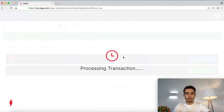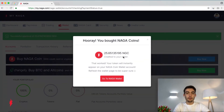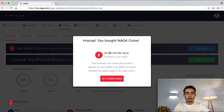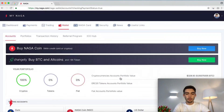Processing transaction. And great — we have a message saying you bought NAGA coins. 25.6 NAGA coins have been credited to your wallet. Your token will instantly appear on your NAGA coin wallet account. Refresh the wallet page to be sure, then press Go to NAGA Wallet.